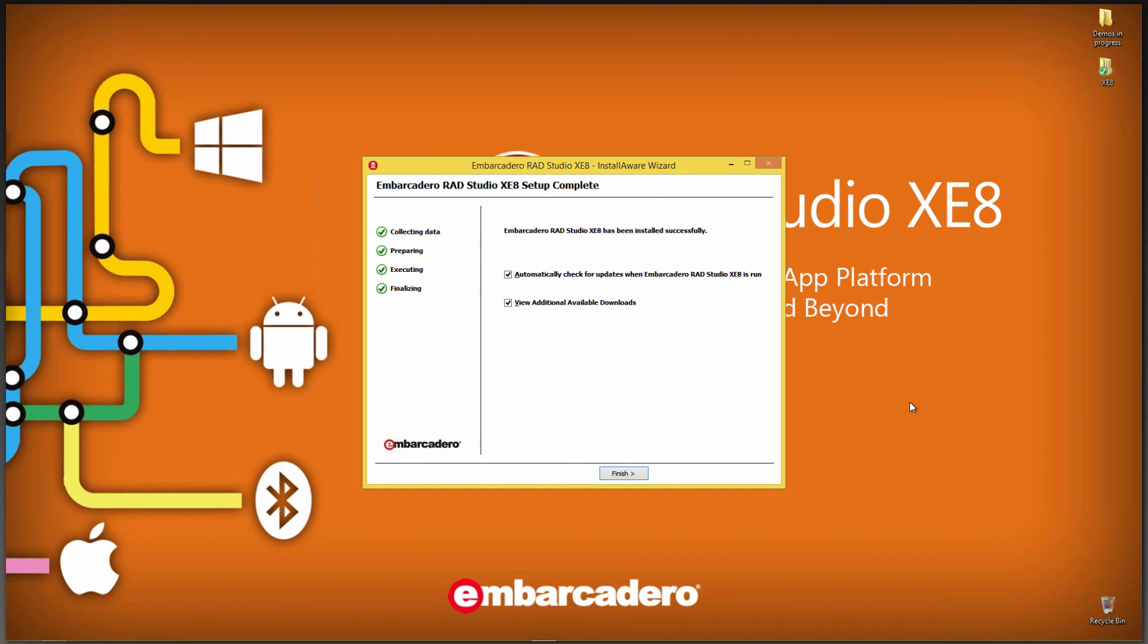A couple options here. You can automatically check for updates when Embarcadero RAD Studio XE8 is run. Leave that one on. You can also view additional available downloads when you finish the install. We'll leave that check on as well and see what's available.